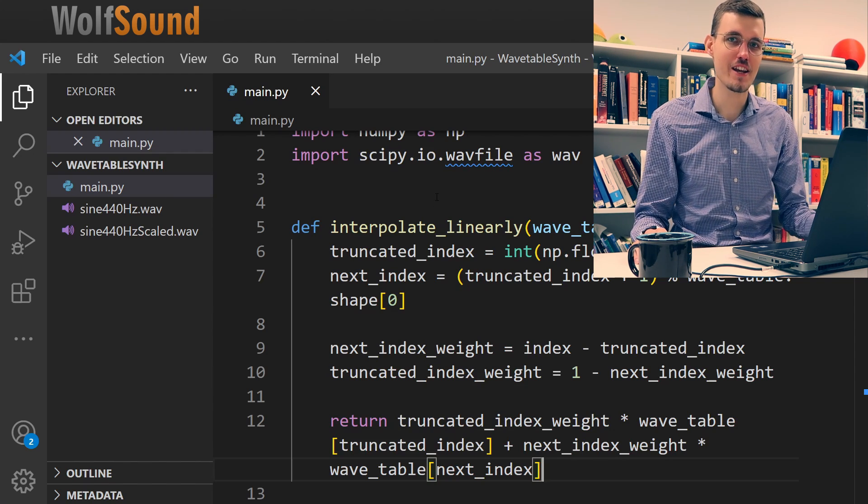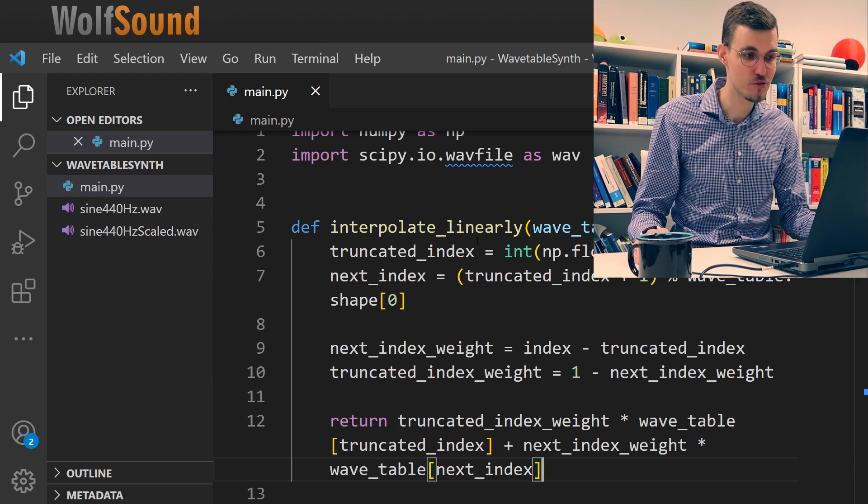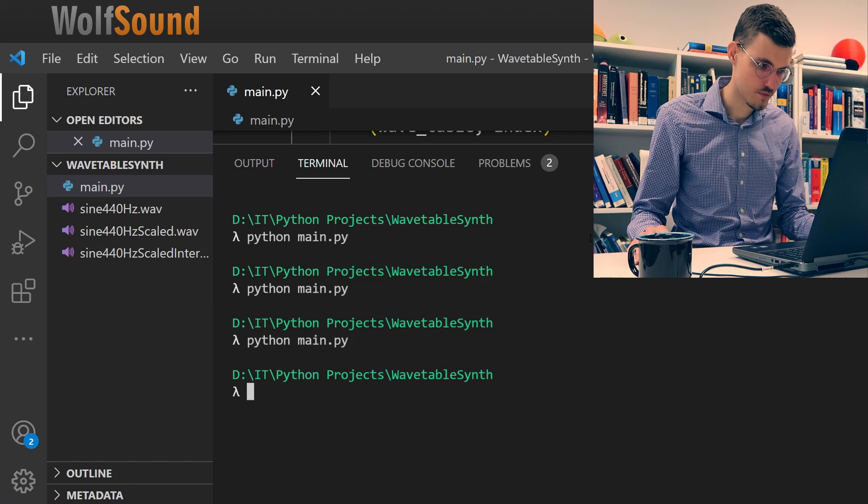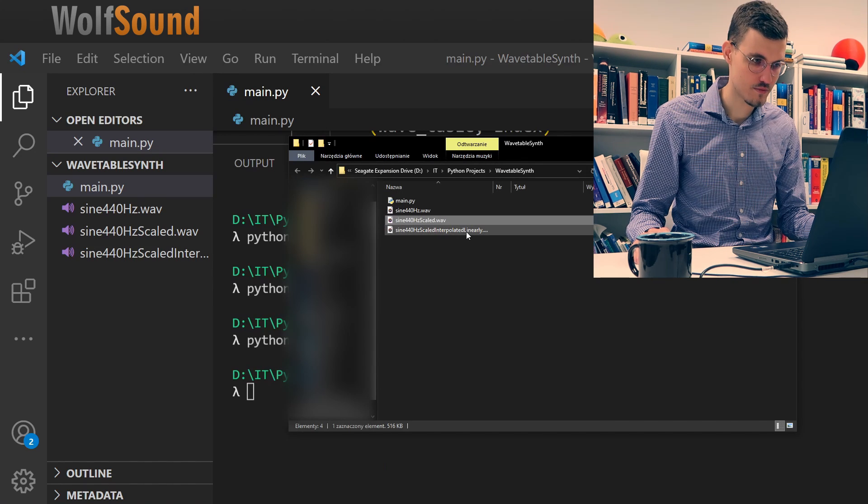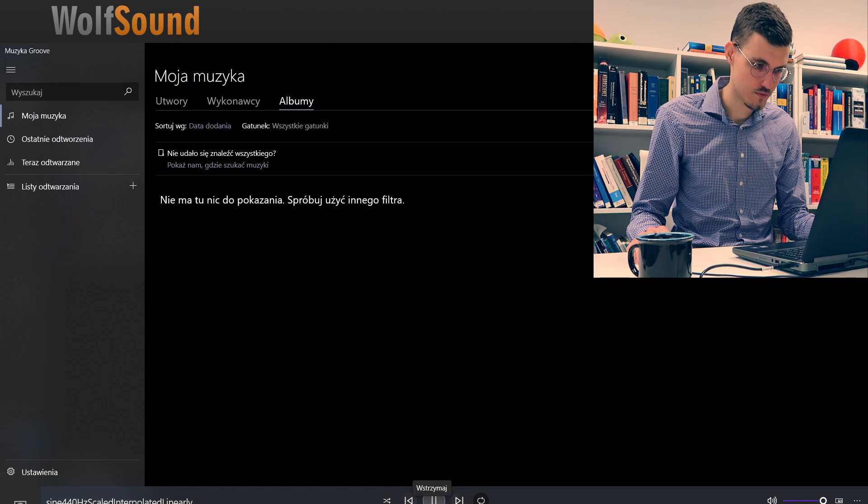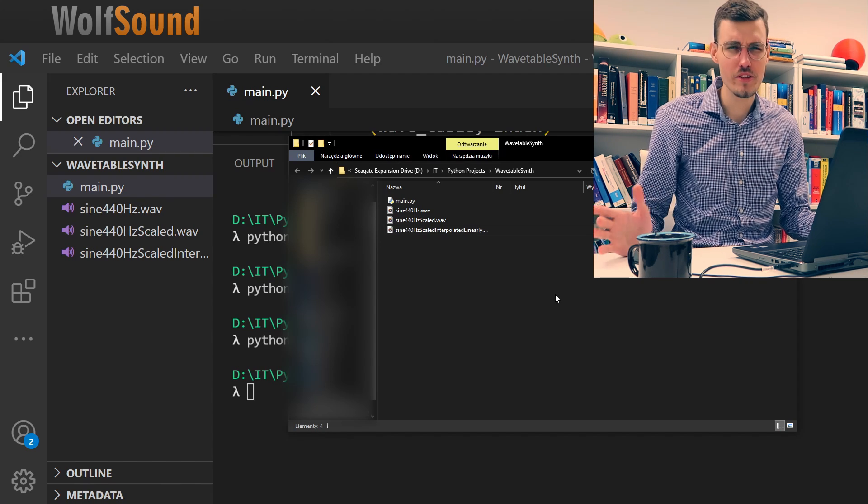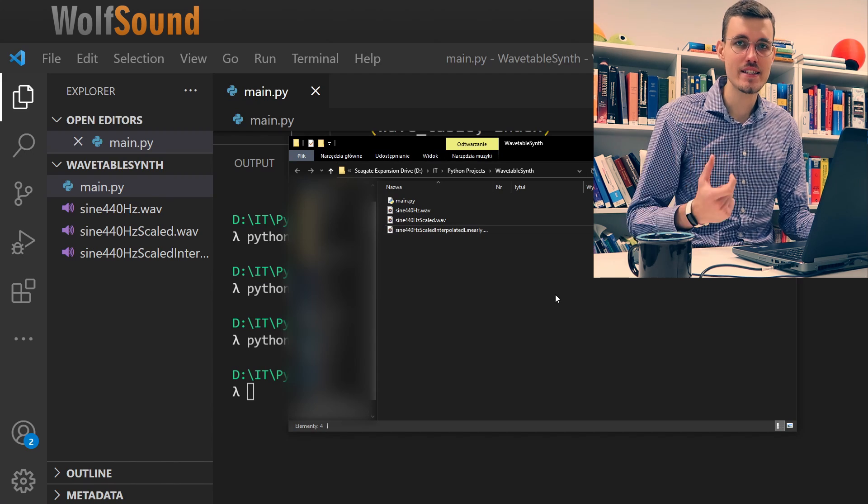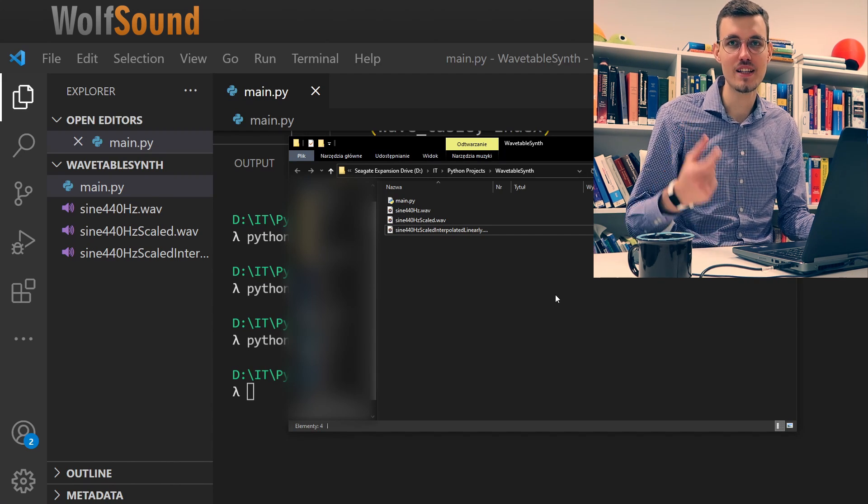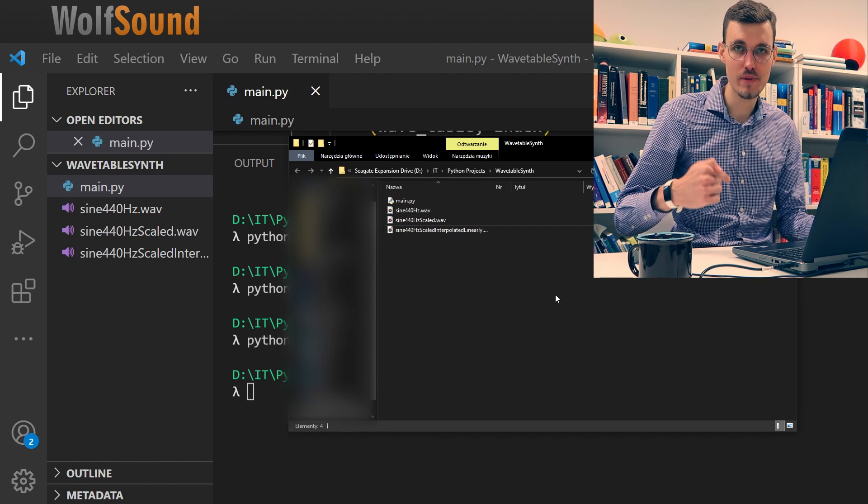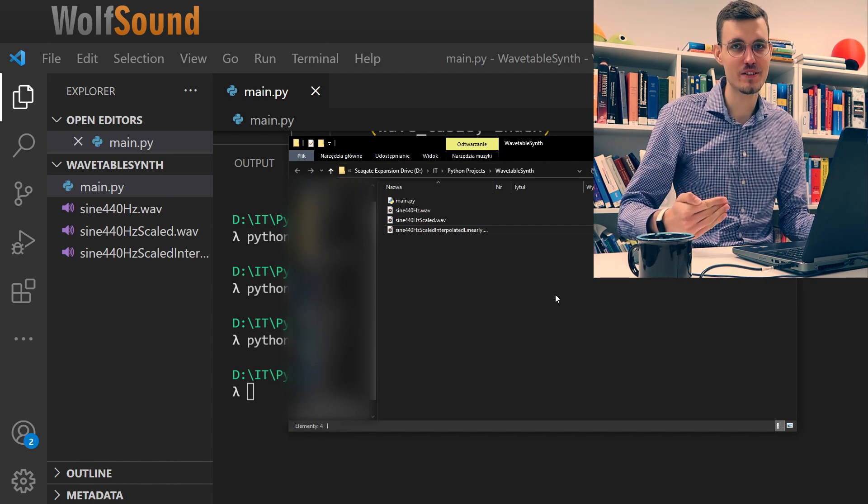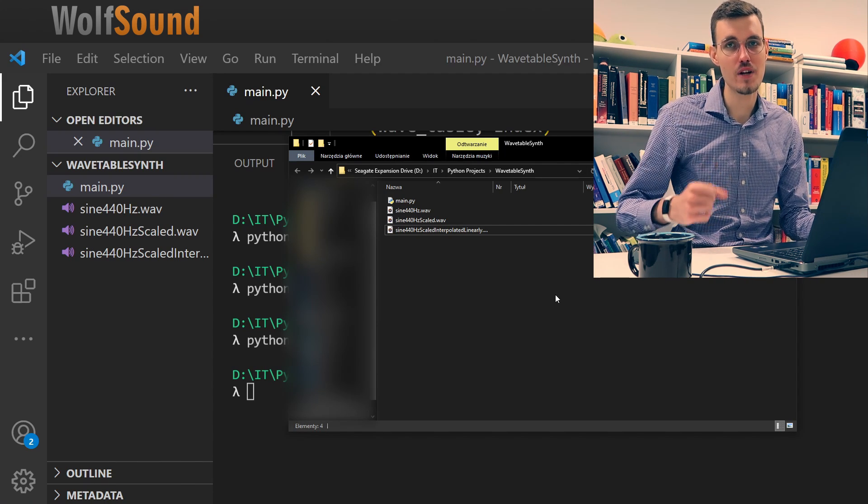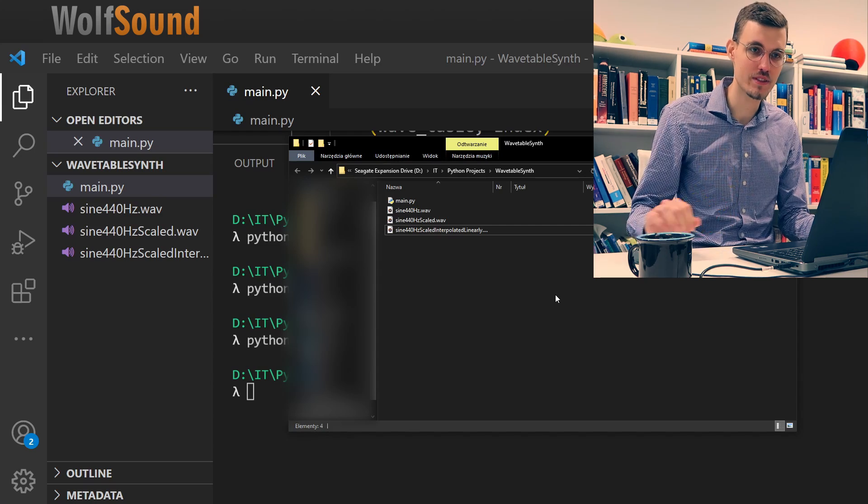Let's listen to the result. It sounds quite good. The only thing that's remaining are those clicks at the beginning and at the end. These clicks result from the lack of fade in and fade out. So as soon as our sound starts playing, it's quite high in volume and our loudspeakers don't like that. So let me just quickly write a fade in and a fade out to our output signal.